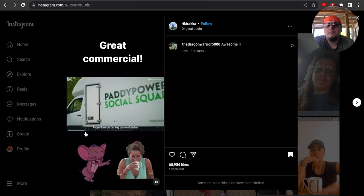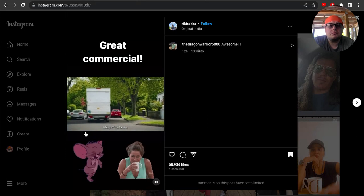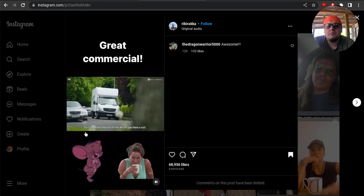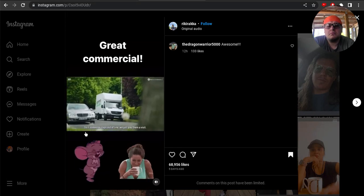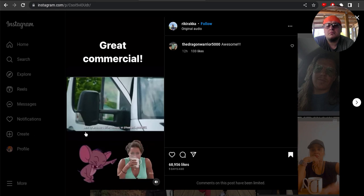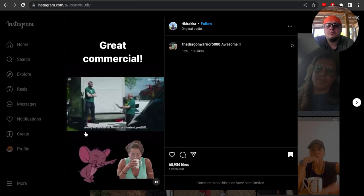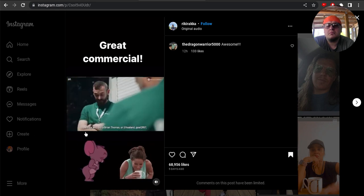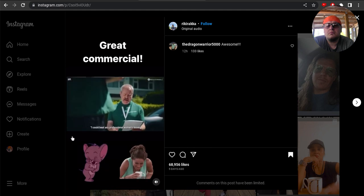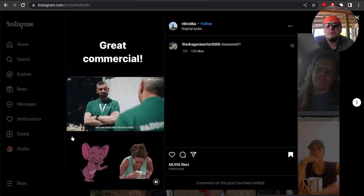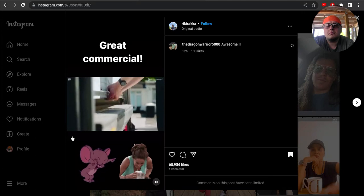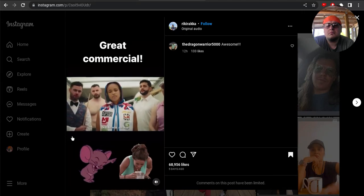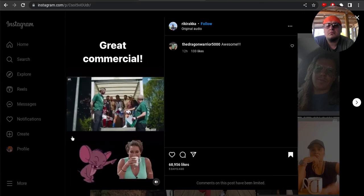People have gotten way too comfortable talking shit on Twitter, especially since Elon Musk took over. So if someone steps out of line, we'll just pay them a visit. Right, next up we have Brian Thomas, or Harland underscore Goat 2657, and he tweeted I could beat any professional women's boxer with one hand tied behind my back. Okay, Natasha, you're up.